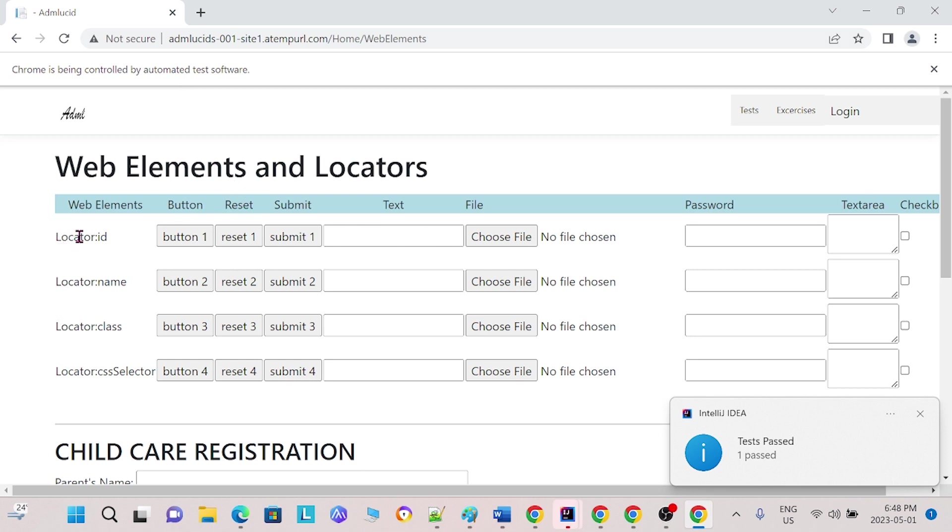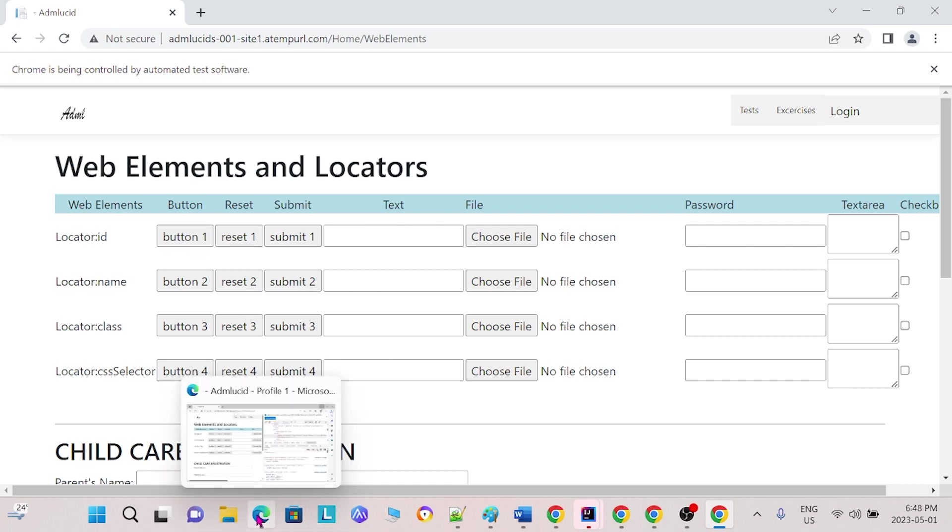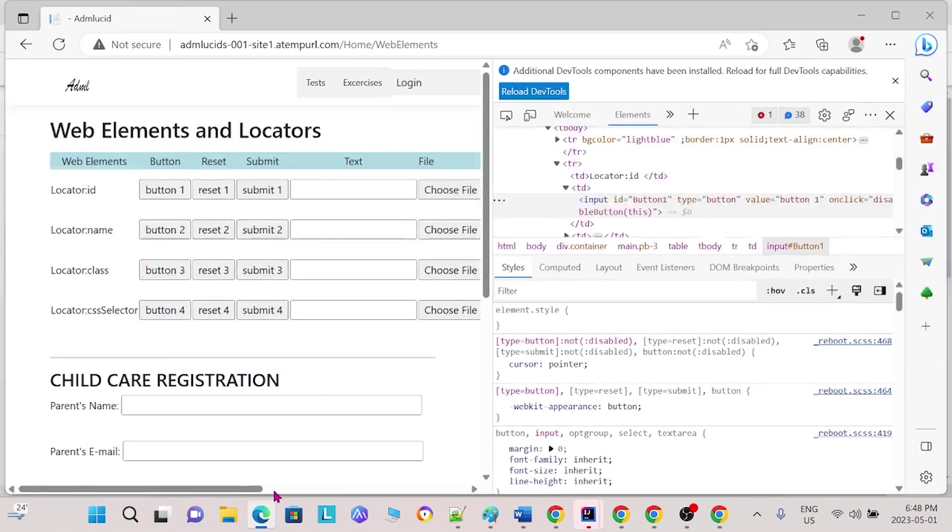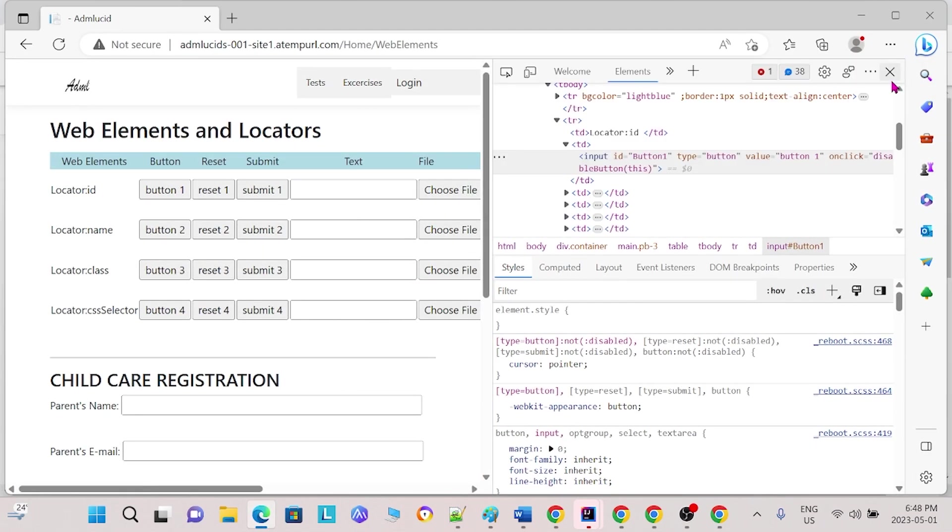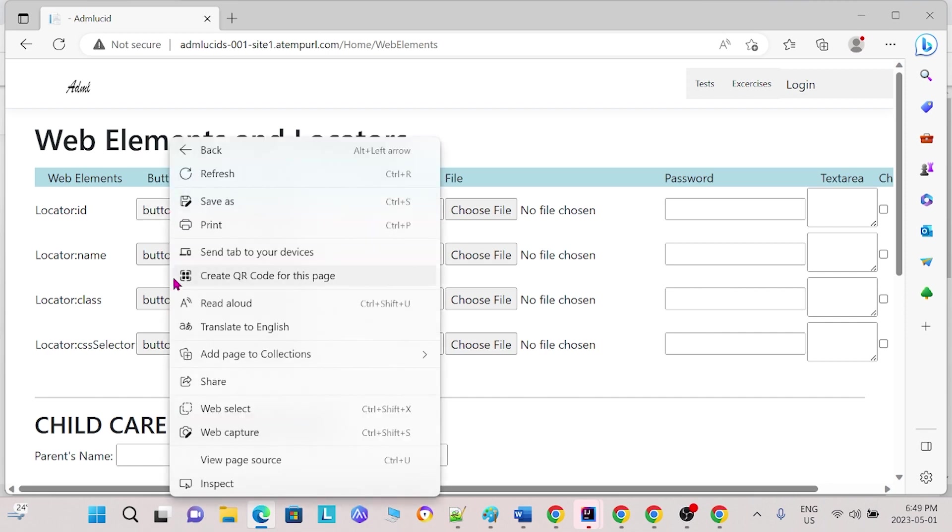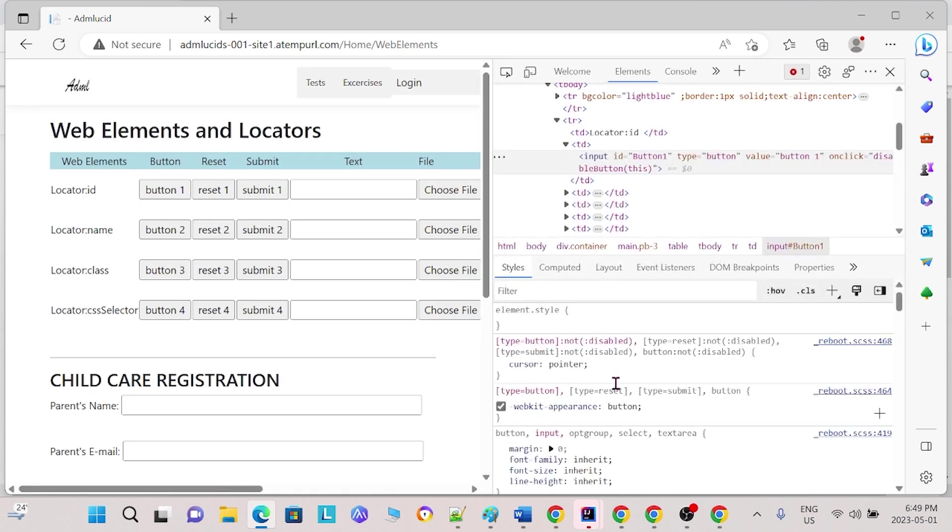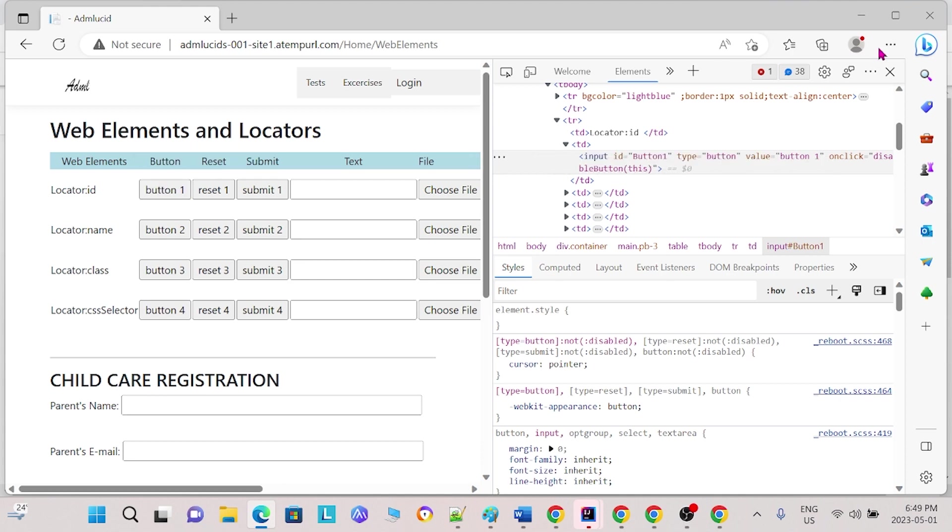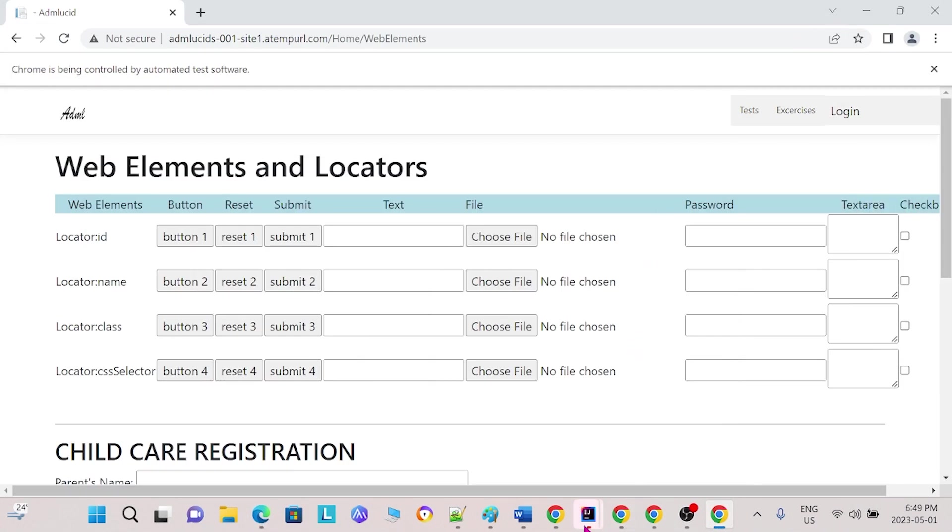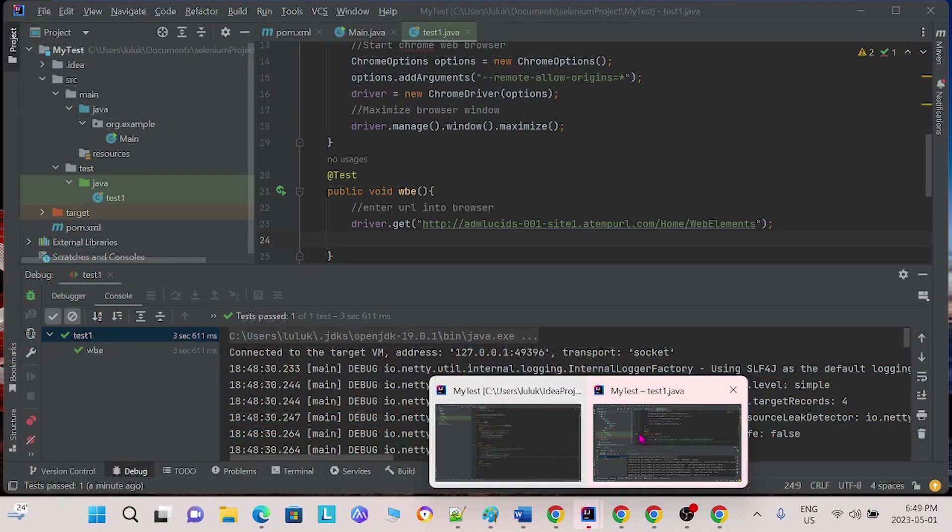So this is the URL that we are looking at. We will first focus on this first row. We will try to get each of these elements by their ID locators. Let us begin with button 1. First we will open up the browser on our URL and right click the button, then click inspect and we will see that the ID of the button is button 1.